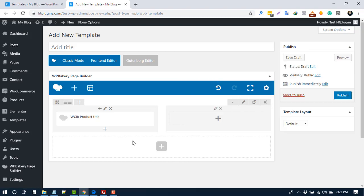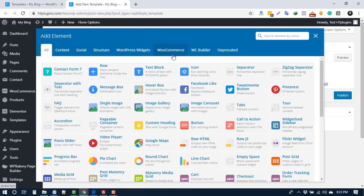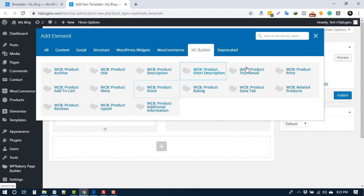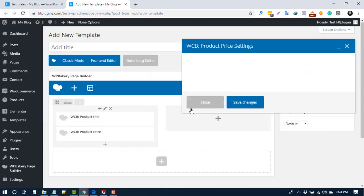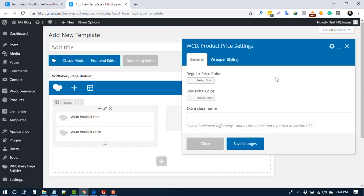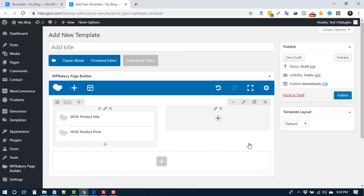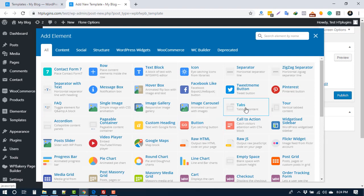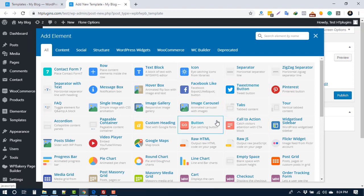And press Save. Add more elements. WC Builder product price. Save changes. In this way, you can add any element from our WC Builder or from all elements. Publish this template.